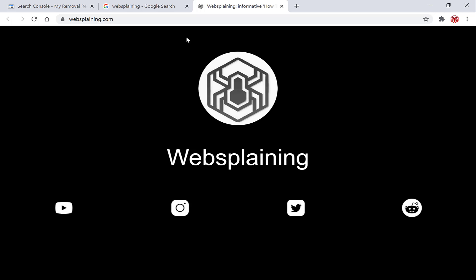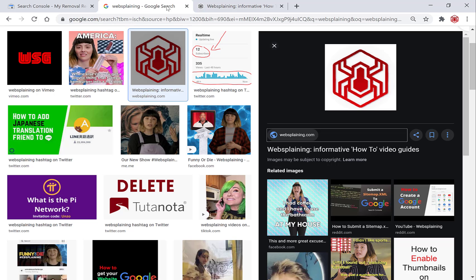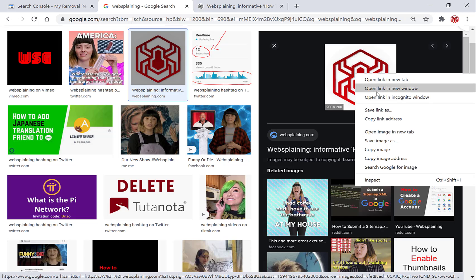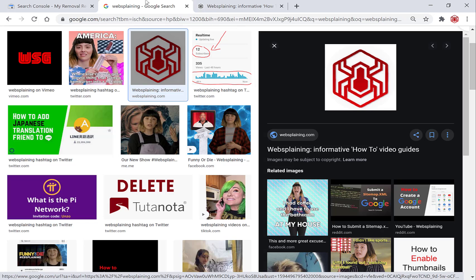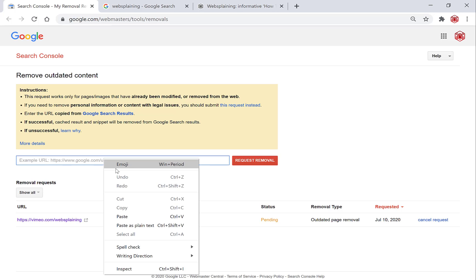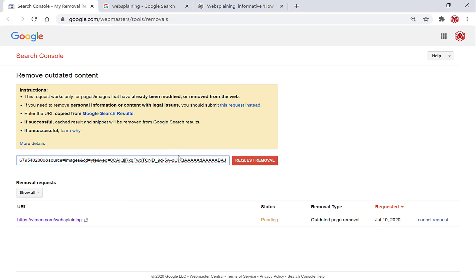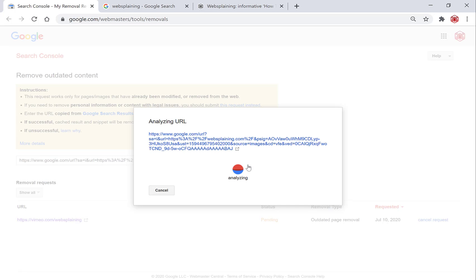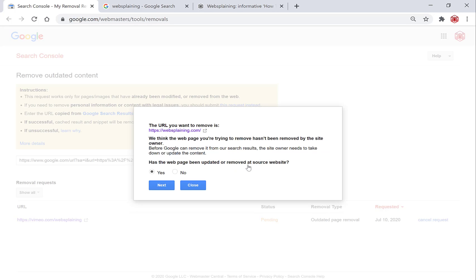Go back to the Google image search tab, and exactly like the first time, right-click on the image and go to 'Copy link address'. Then go back to the Search Console, click the text box, right-click and paste the URL, then hit the red 'Request Removal' button. Google will analyze your link.